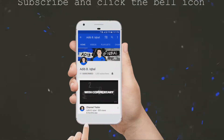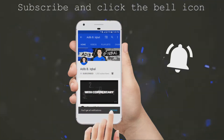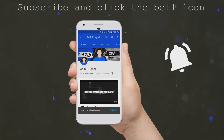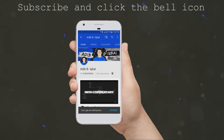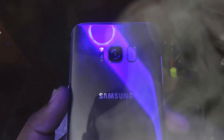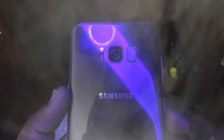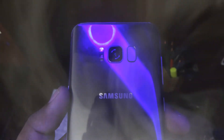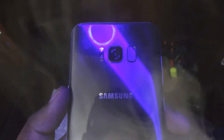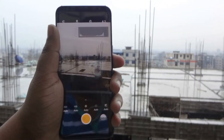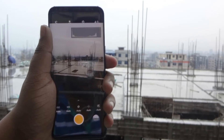Click the subscribe button and the bell icon on the YouTube app to make sure you never miss another update. What's up guys, Adeep here. Today I'm going to show you guys how you can get the OnePlus 5T camera app on any Android device, so let's get right into it.